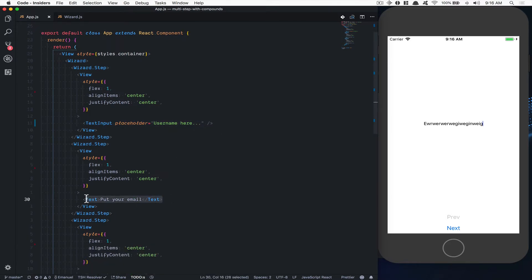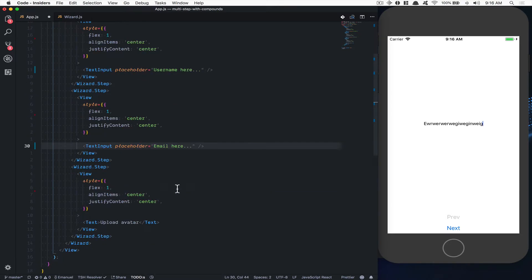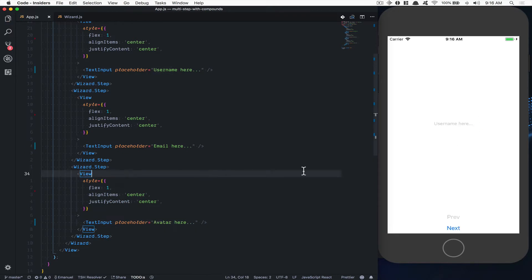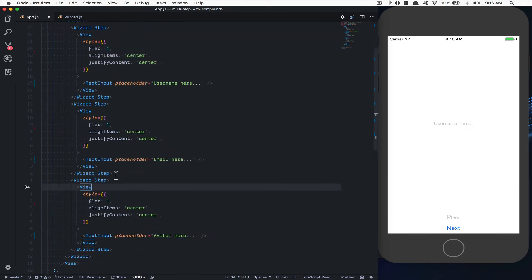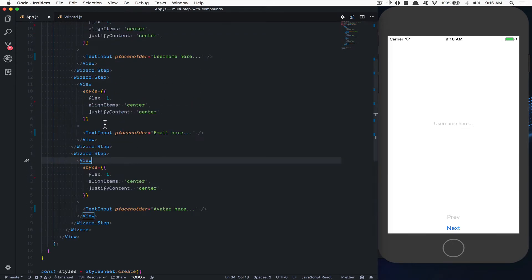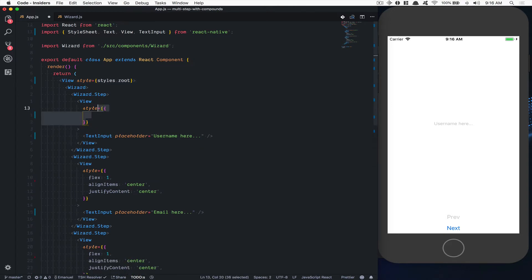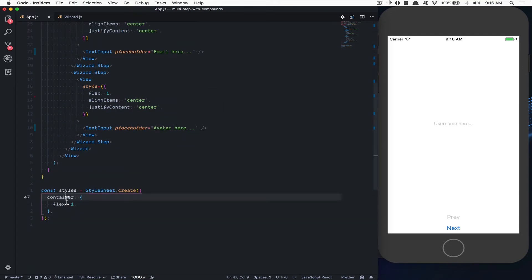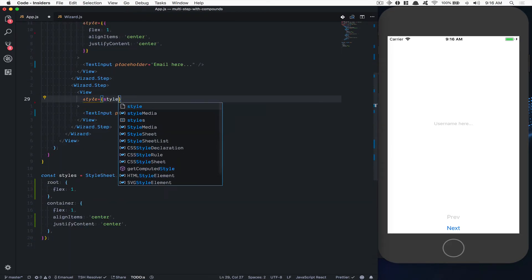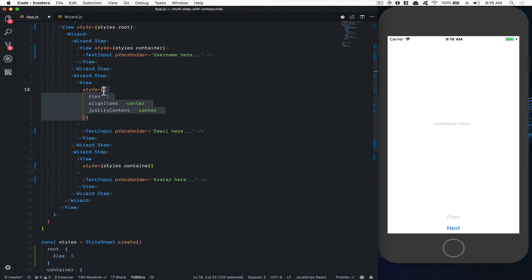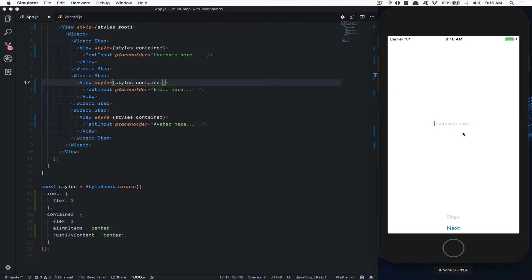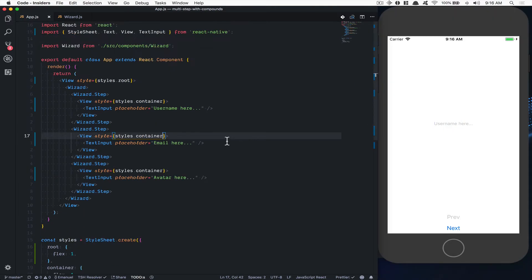I'm going to do the same for the email and for the avatar — the avatar can be an upload avatar. It's just for learning a pattern, not for learning to build an application. I'm also going to refactor the inline styles. I'm going to change the name to 'root', take the style and call it 'container', and apply it everywhere. Now if I save, nothing has changed visually, but it becomes a bit cleaner to read.